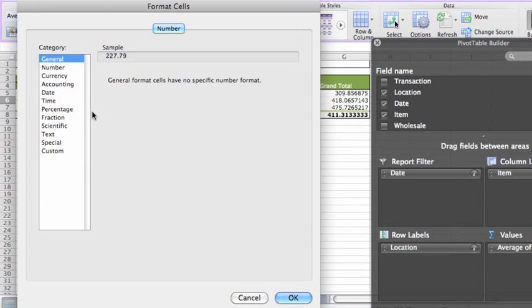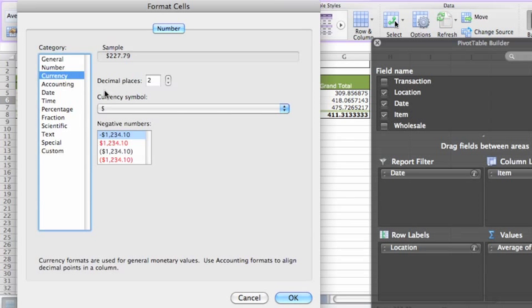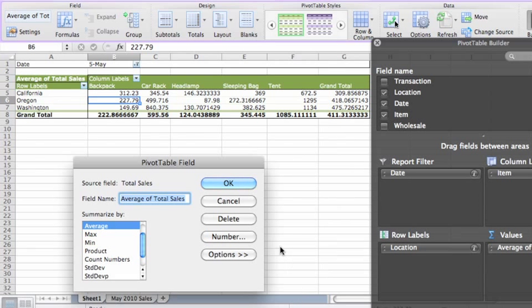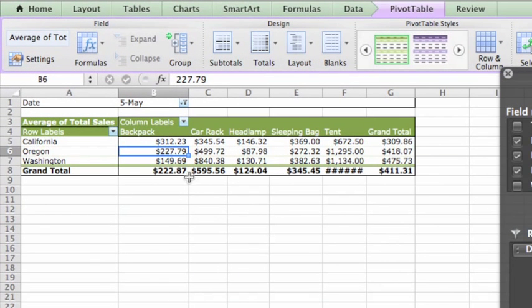Choose Currency with two decimal places. Then click OK, and OK again. Now all of the average sales amounts appear formatted as currency.